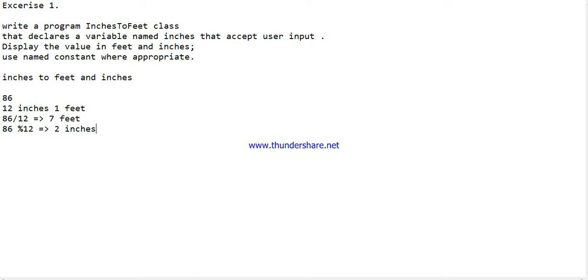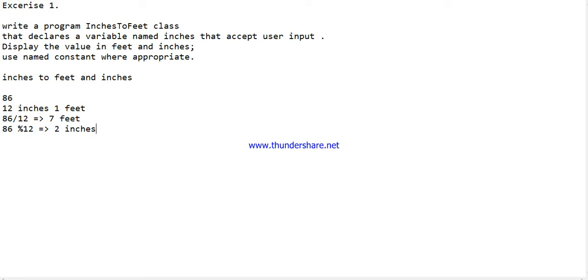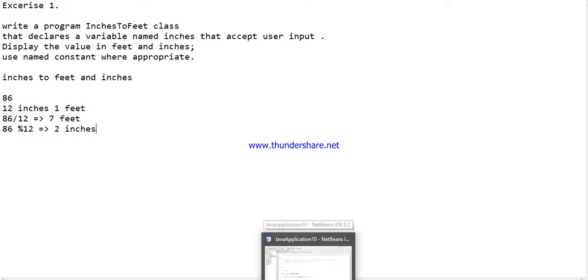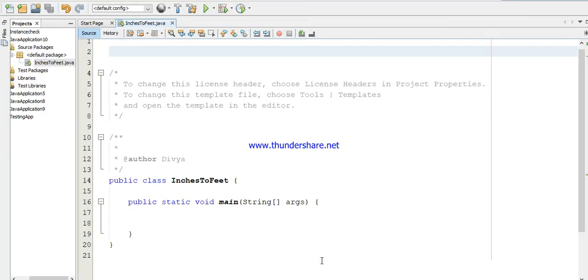So this is what we do in math. This is the formula you are going to use in the program, with some specifications. They mention you have to use the variable called inches and use named constants wherever appropriate. You have to get the input from the user. These are the specifications we will be covering in a simple program.